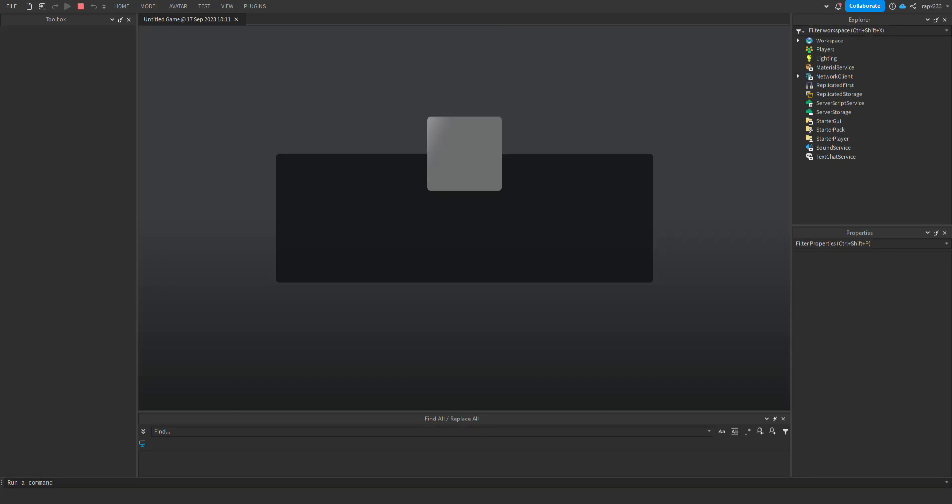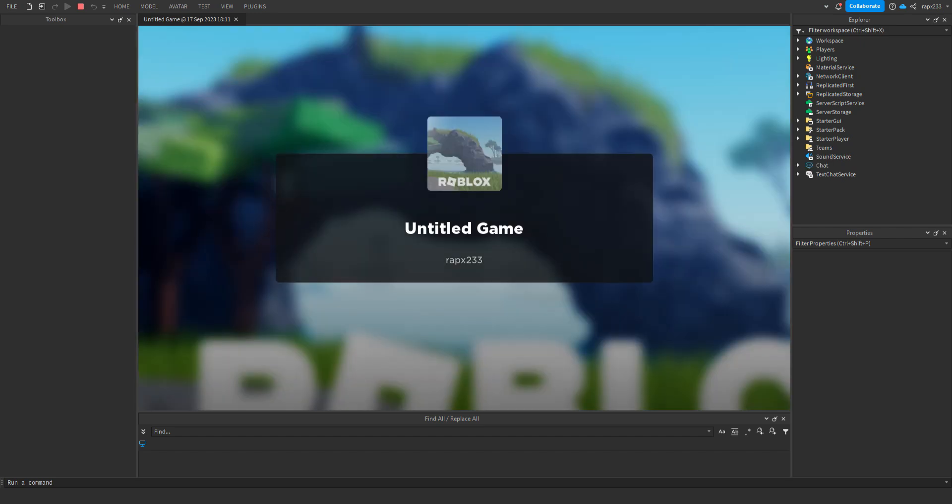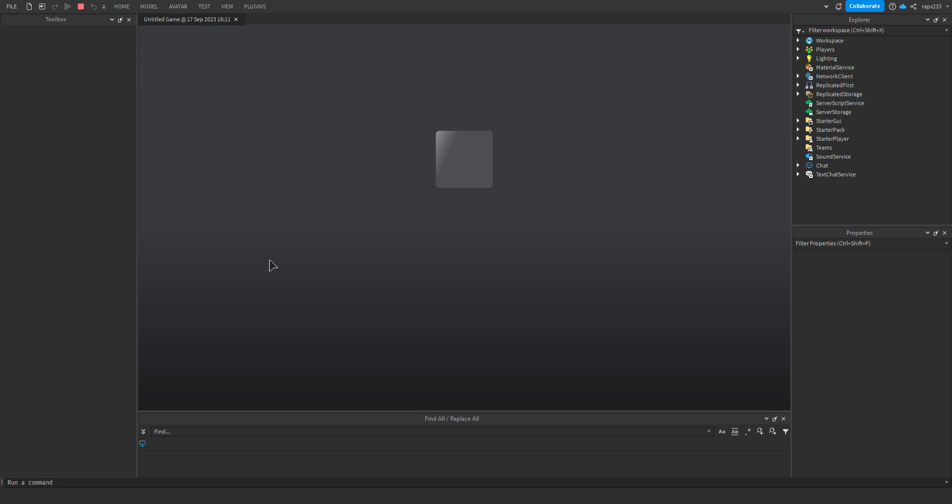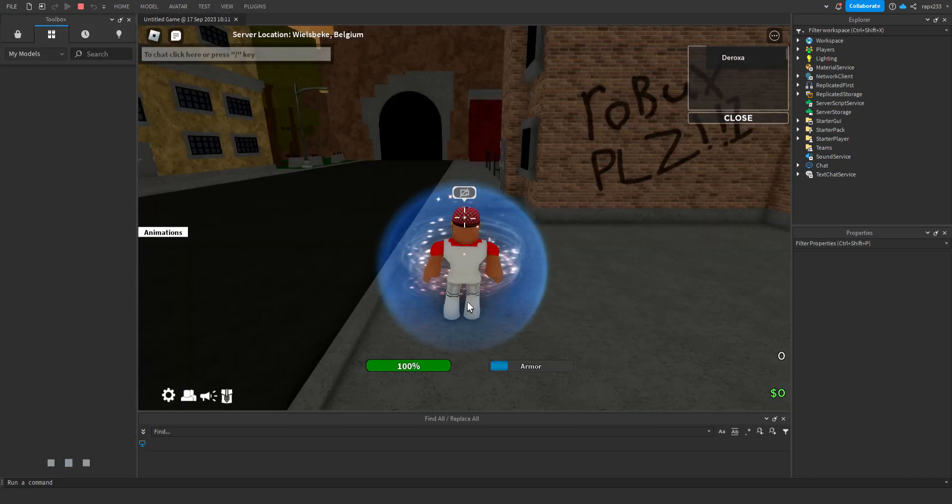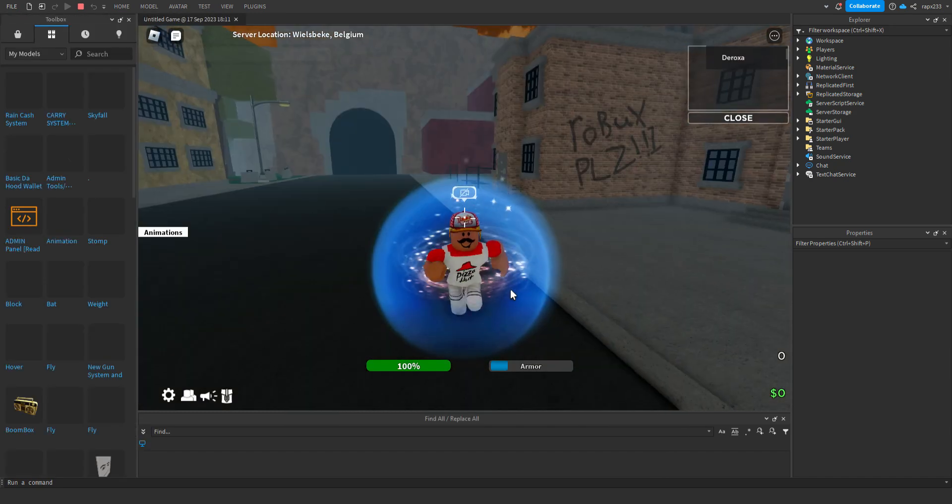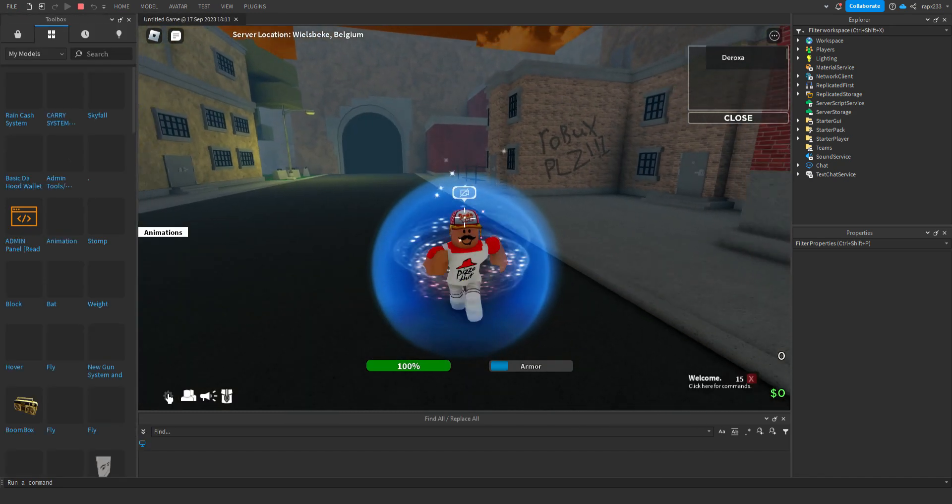Basically what it does is if you do /rain, it clones from the server storage, it clones the cash thing. So it basically just spawns around you when you're in the game.